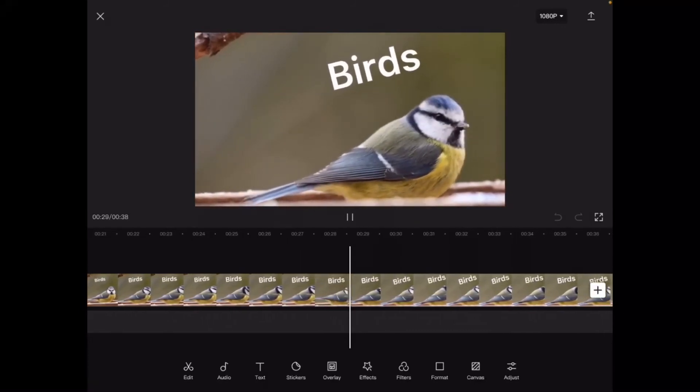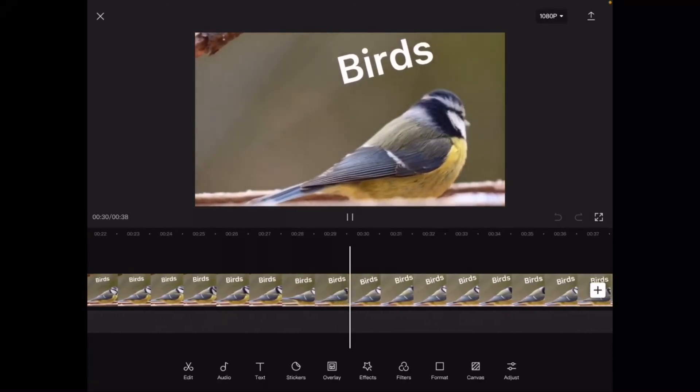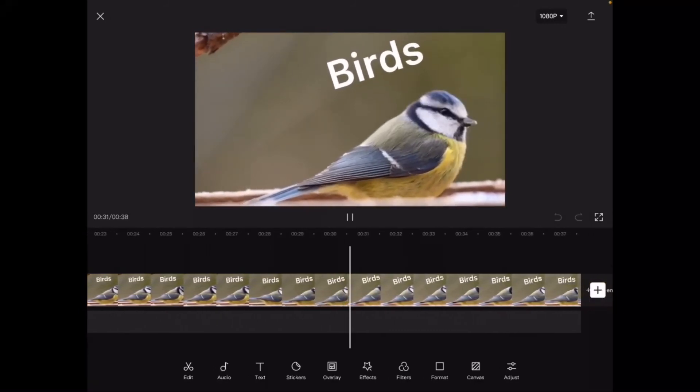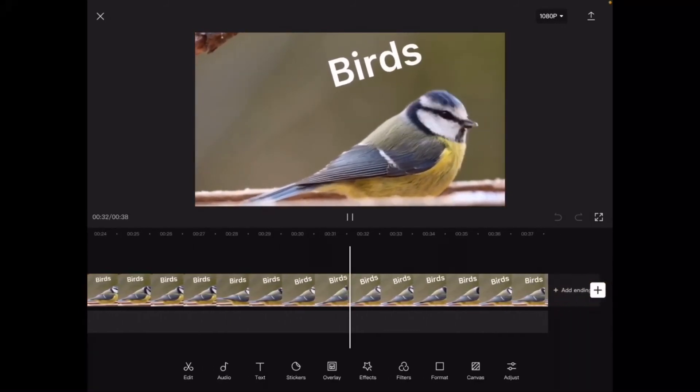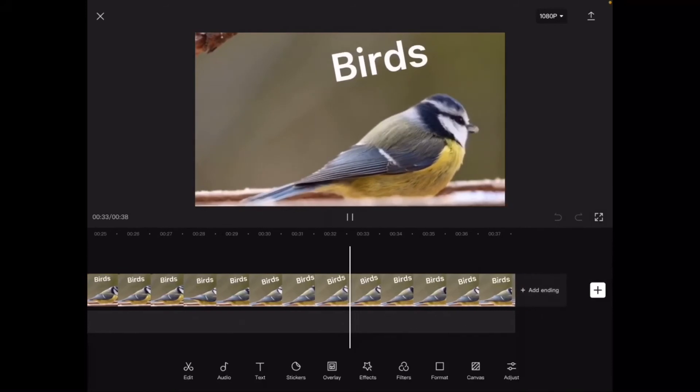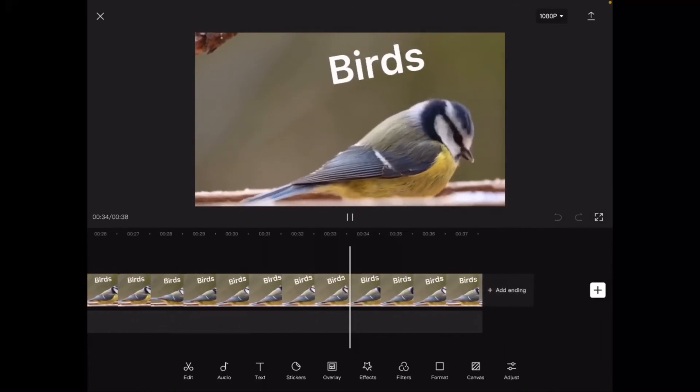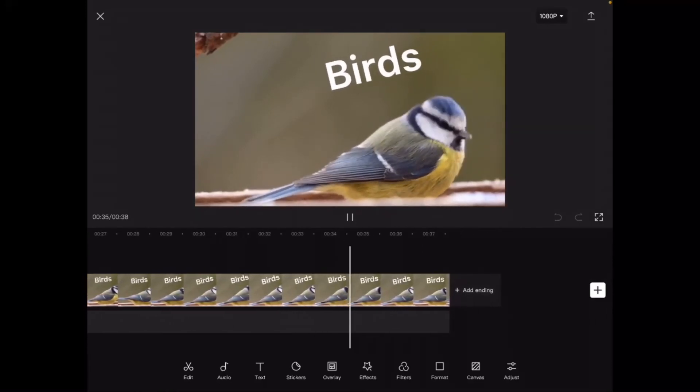There's a similar feature in Videoleap but in Videoleap that is a paid feature and you have to have a pro subscription to use it.